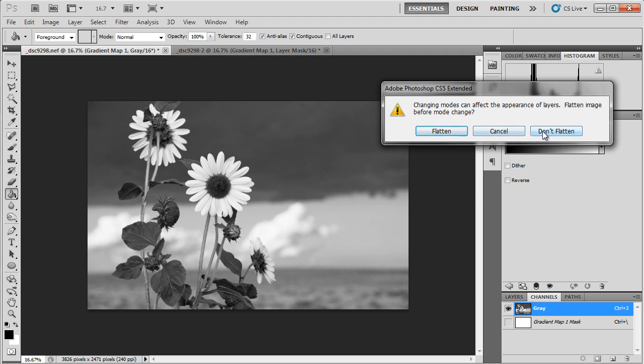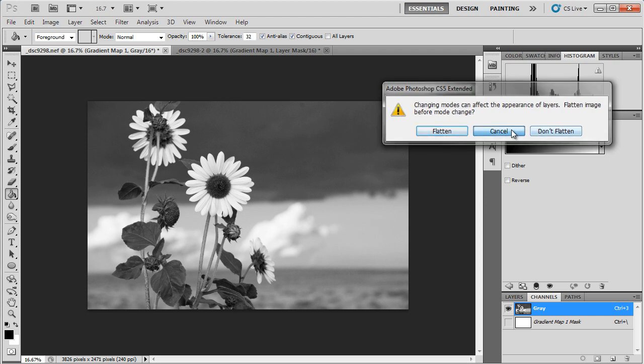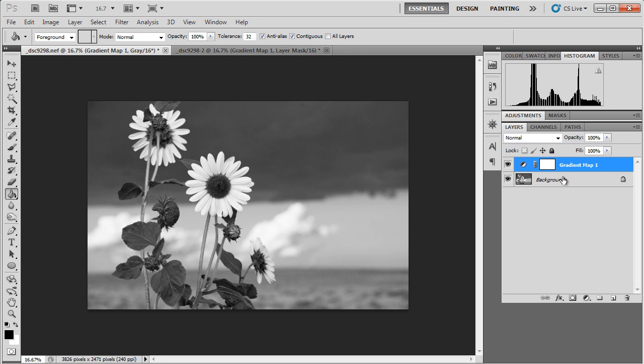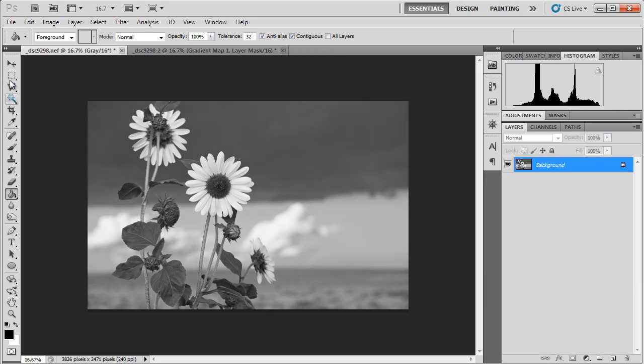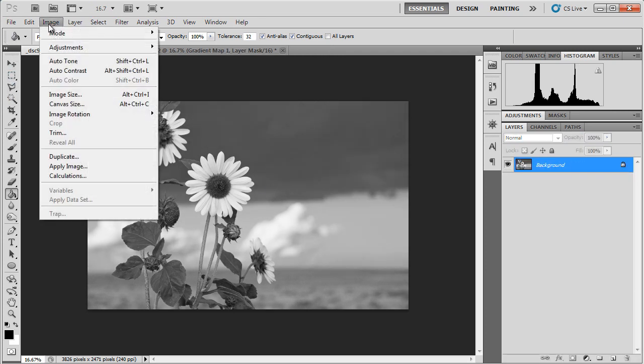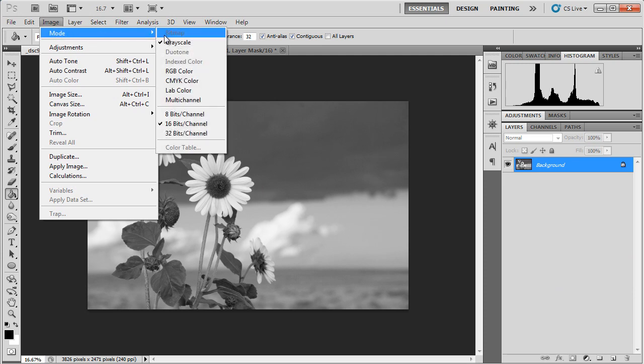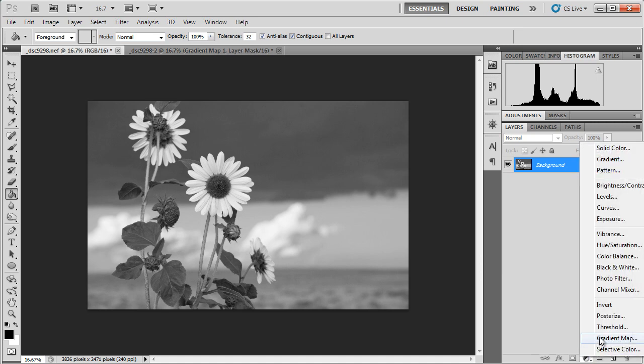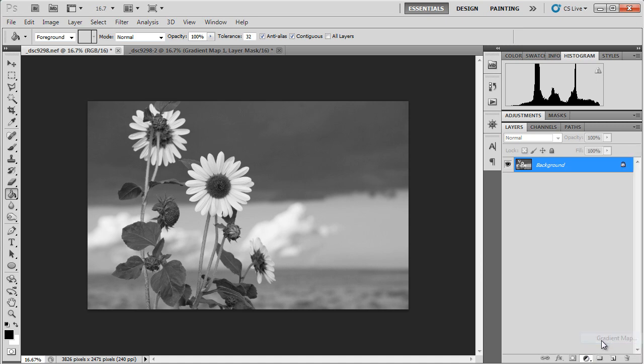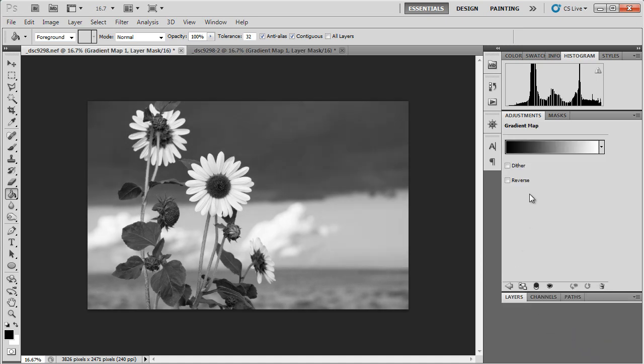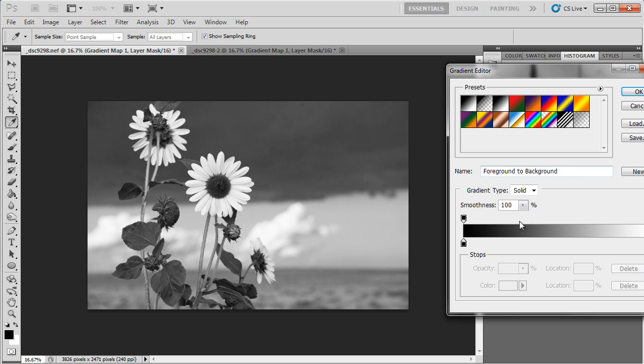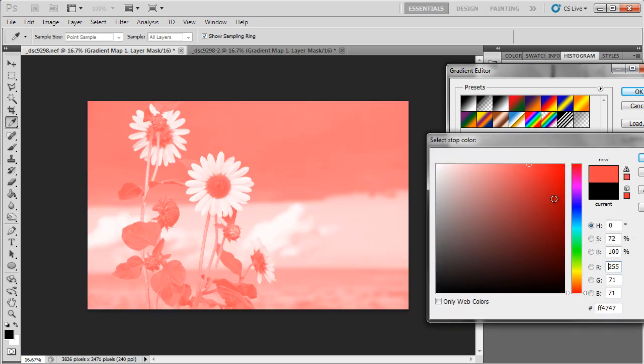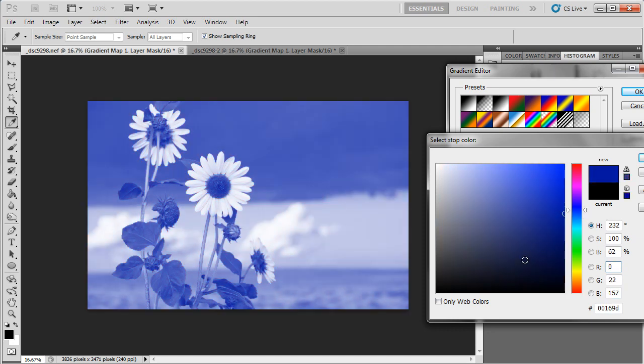I will actually cancel that. I've got my gradient map that I'm going to get rid of first, then convert it to RGB color. And now, when I go in and put my gradient map in, it'll actually work. And I can change this background color to whatever bizarre color I feel like.